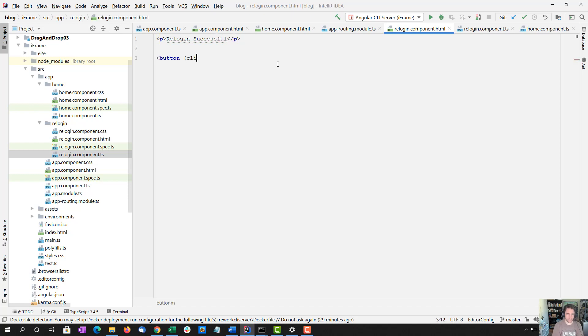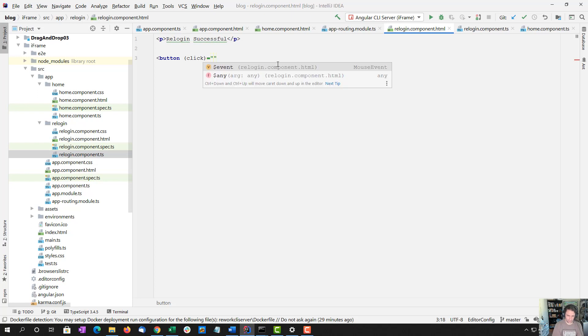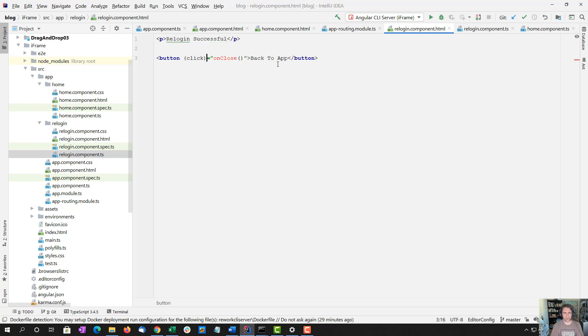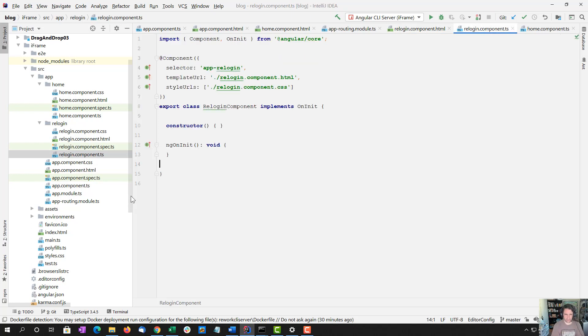And I'm going to add a button here. And click on close back to app. So I'm going to create an on close method in the re-login component.